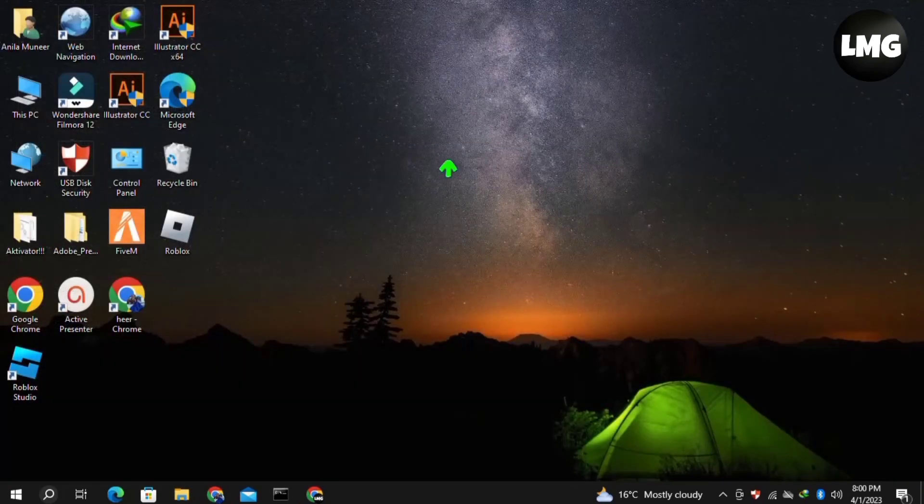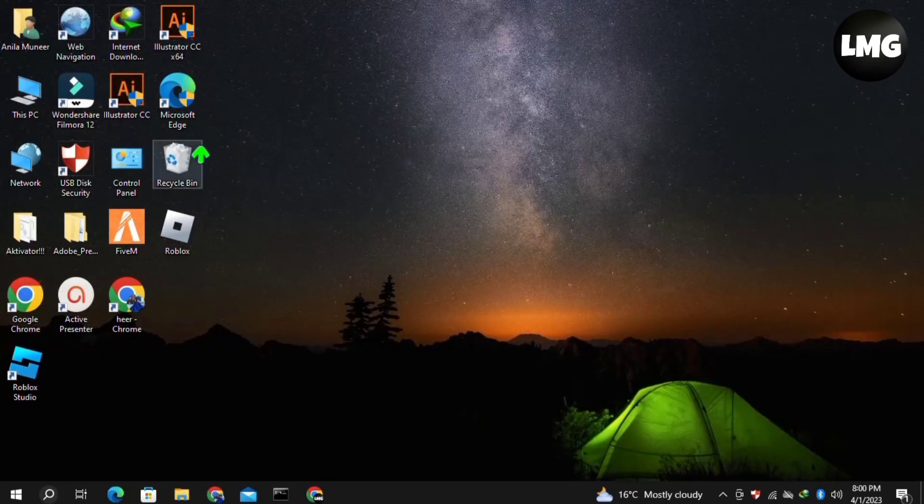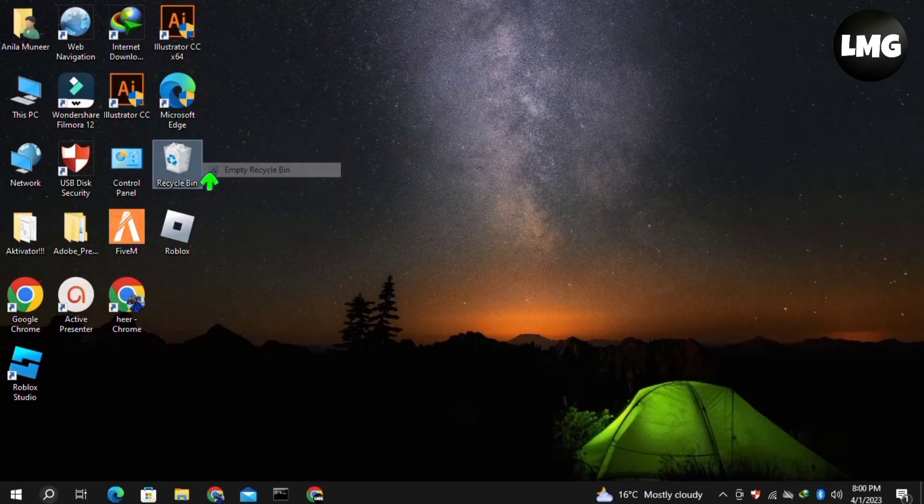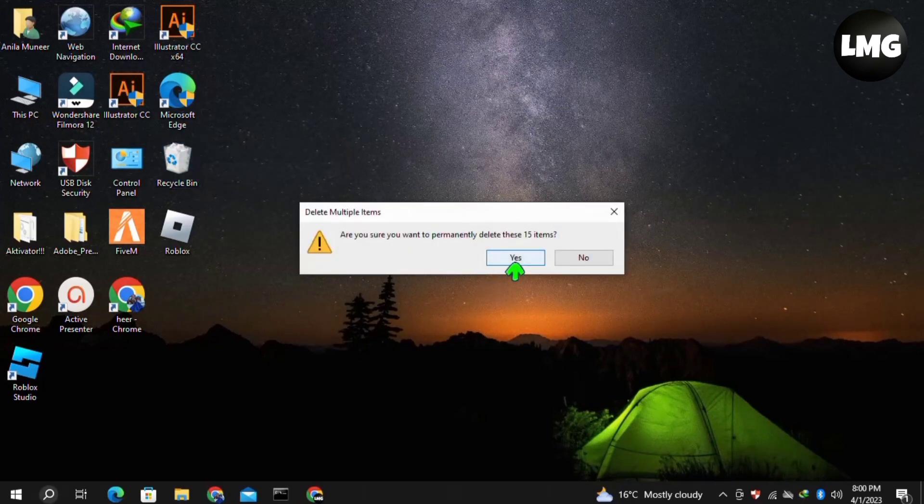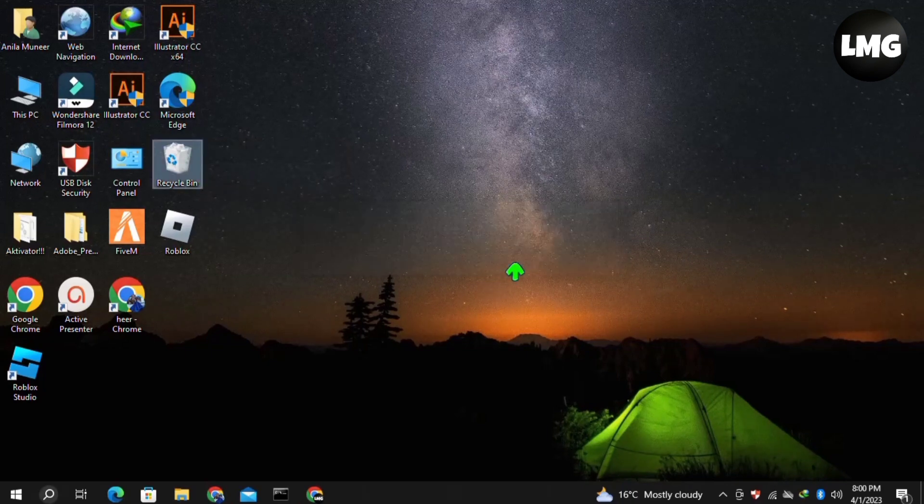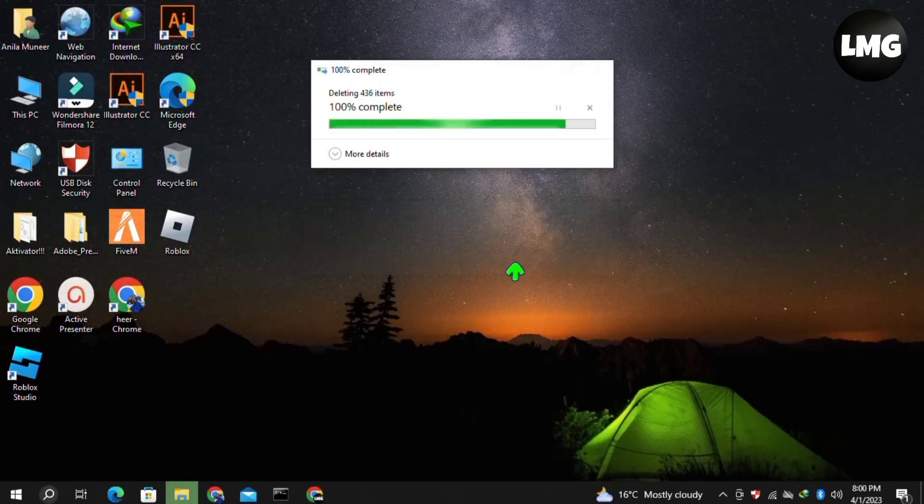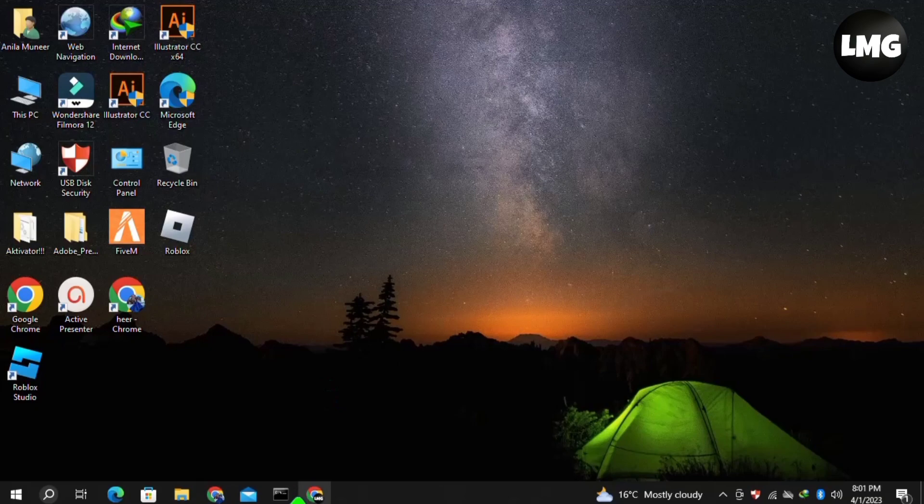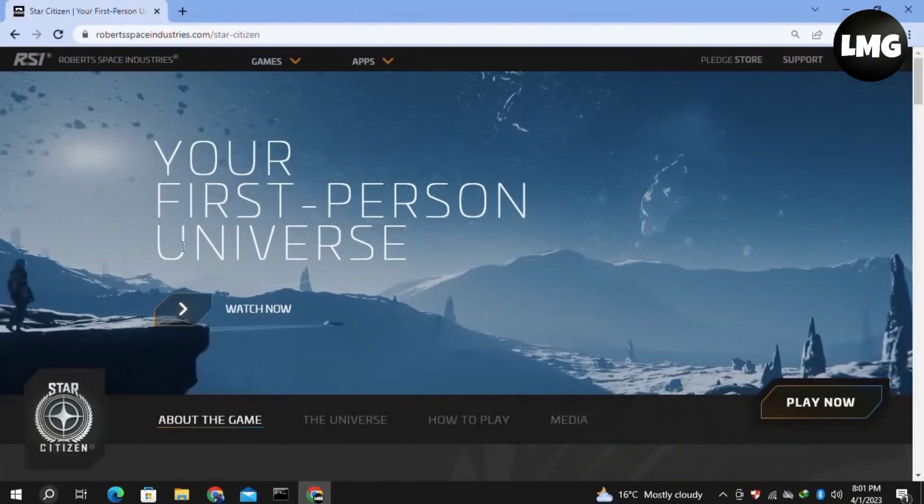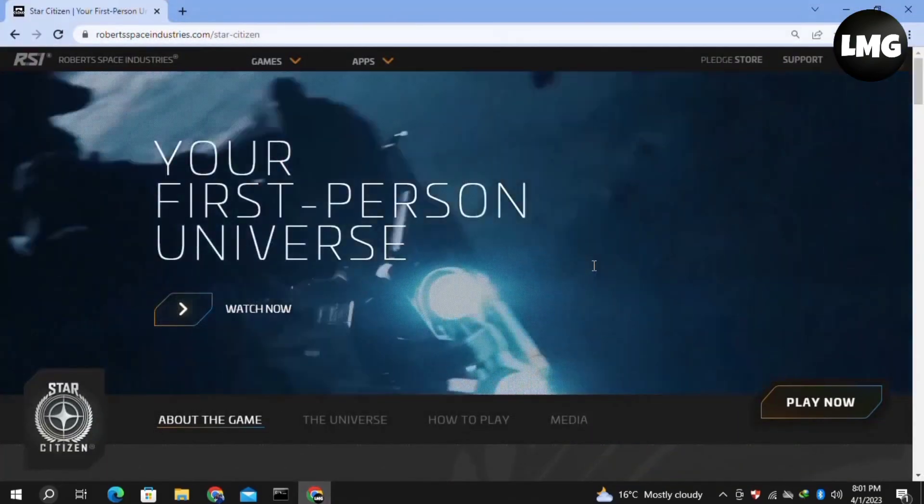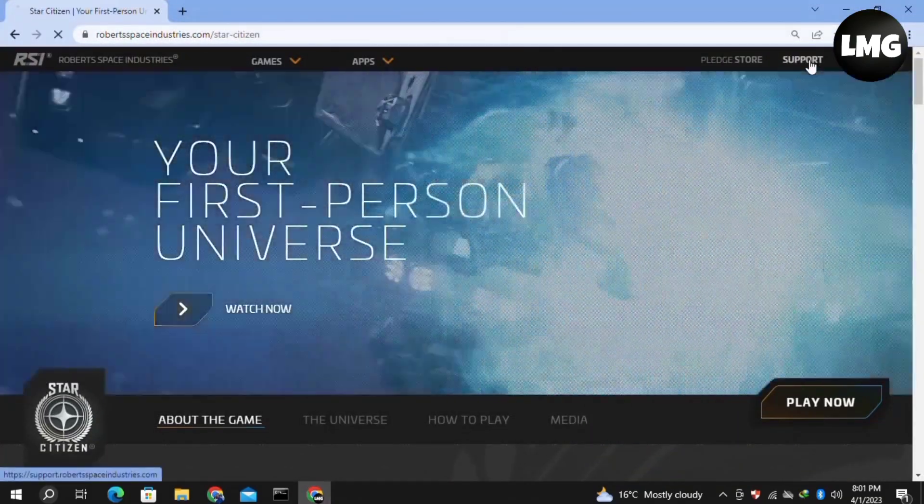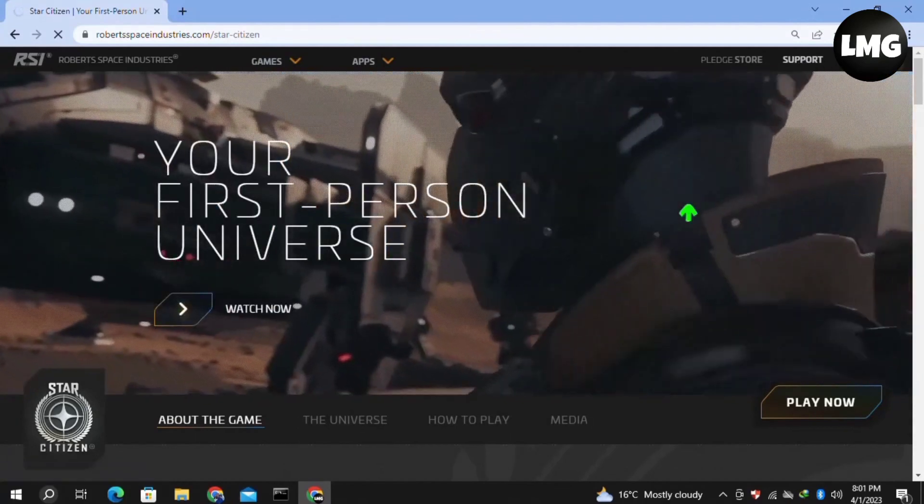In this step, empty your Recycle Bin by right-clicking on it and selecting 'Empty Recycle Bin.' Once done, restart Star Station and hopefully your problem will be fixed. Our next method is to submit a report to the support team.